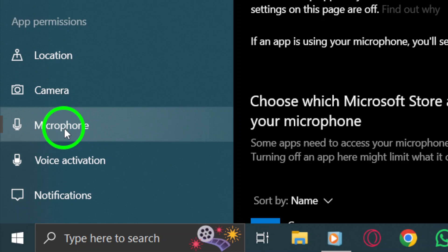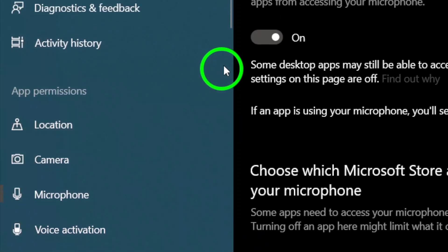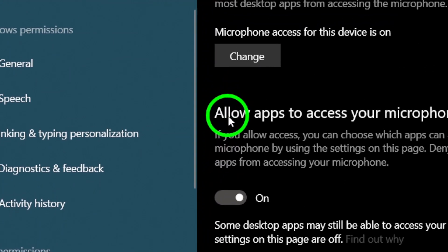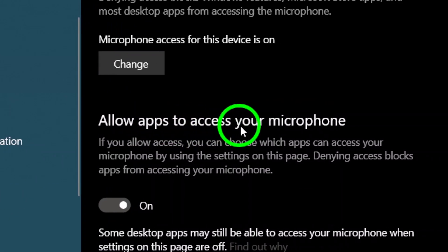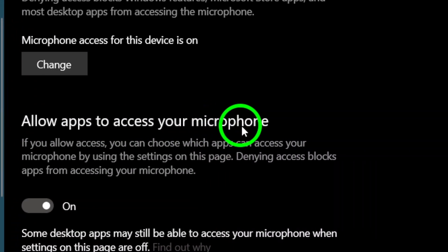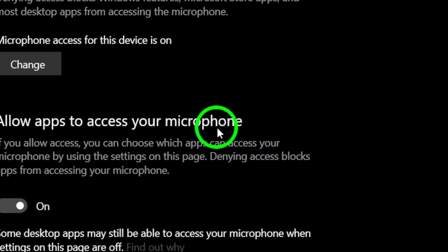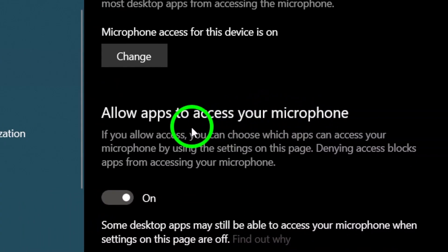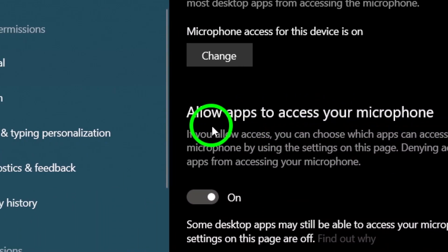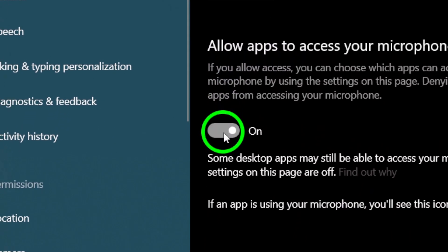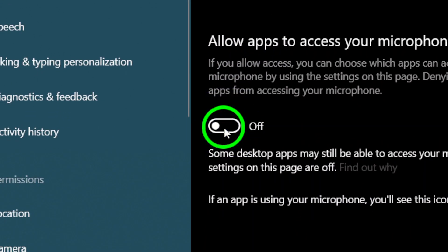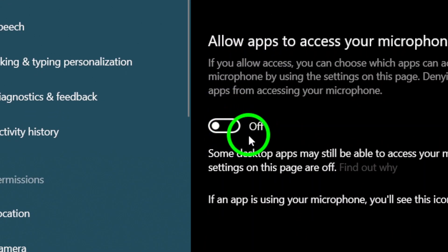Once you're there, you'll see a few options related to your microphone's access. Next, we need to adjust the first setting. You'll notice an option that says allow apps to access your microphone. Make sure to disable this. Yes, it may sound counterintuitive, but don't worry, we're almost there.